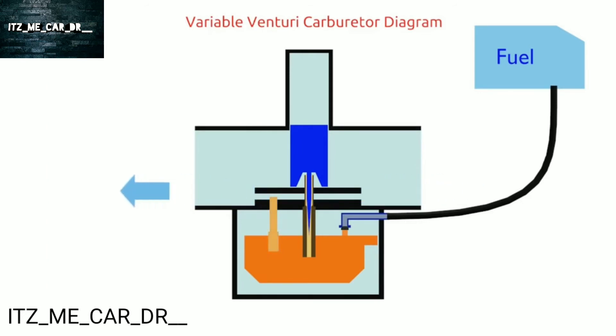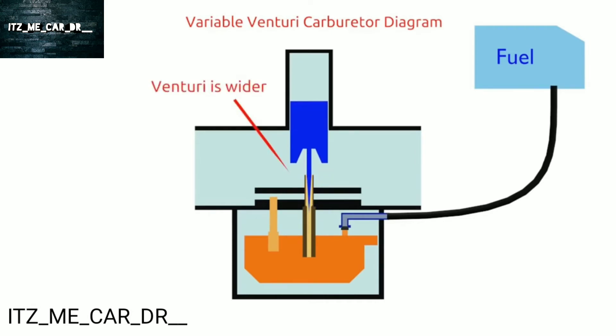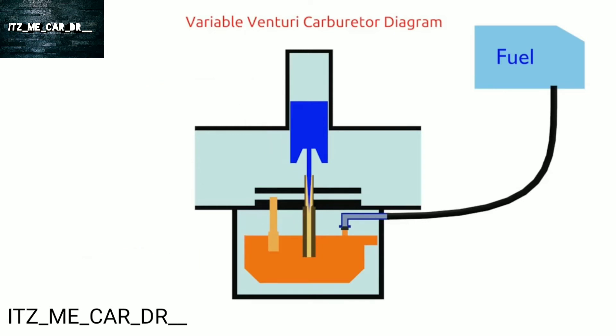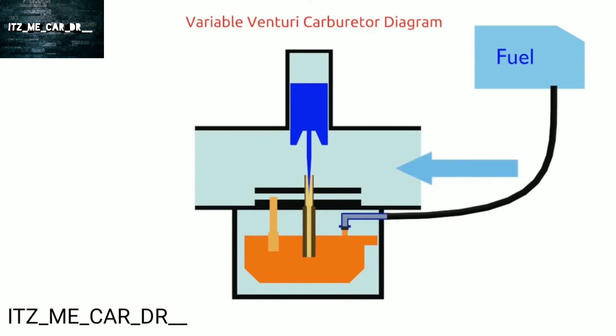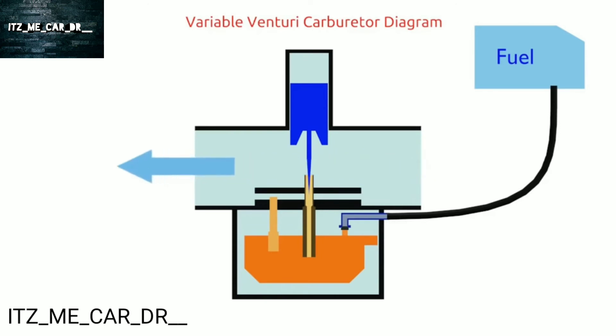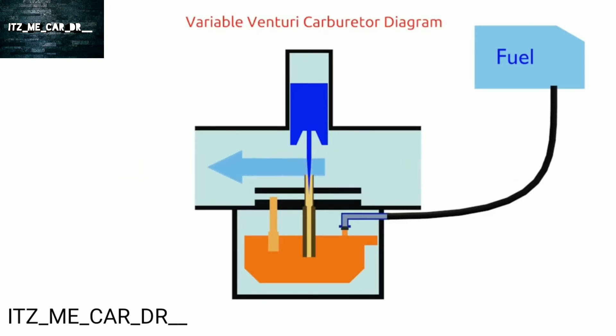When we pull the RPM handle, the piston is lifted. It makes the venturi wider and main jet is open. So that greater air volume flows through the venturi and fuel also sucks through the main jet. The higher the piston position, the wider venturi will be. The wider the venturi, the greater the air flow. And the result, the faster engine RPM.